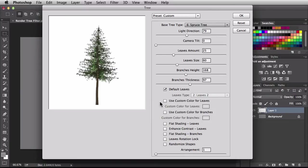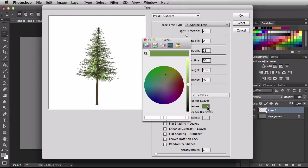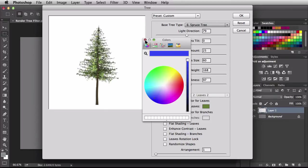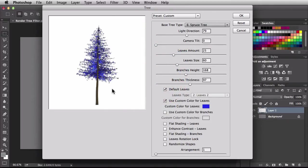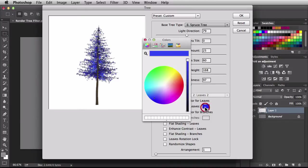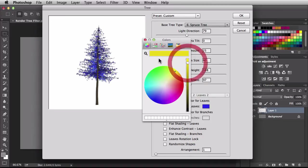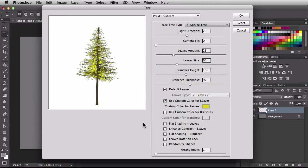Next we have use custom color for leaves. Checking this on gives us a color chip. I can click on it to switch up the leaves — they don't have to look natural, we can go for an artistic look. I'll go with blue leaves. You want to dismiss this window and now you see it's updated in the preview. I'll click on the color chip again and go with something more realistic, like a color for a different time of year or different season.